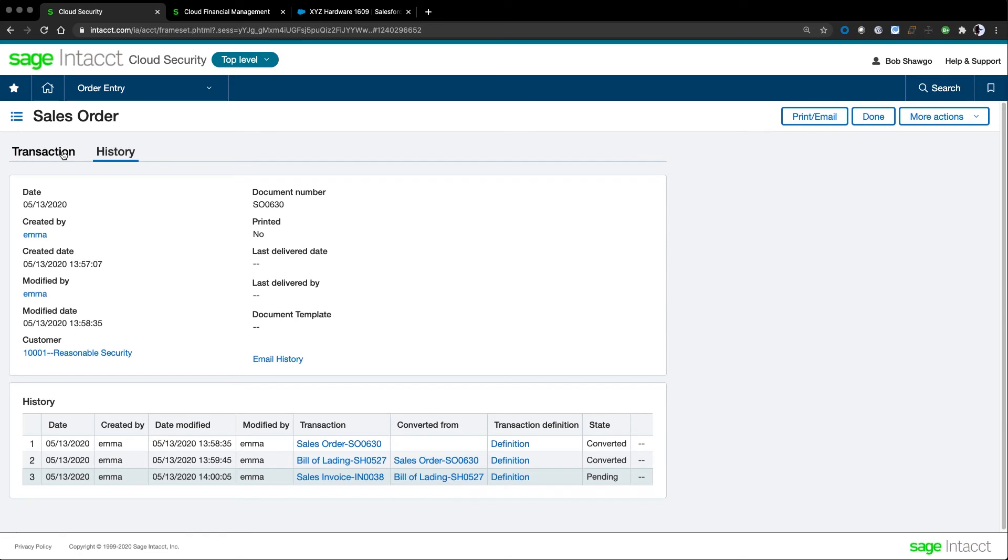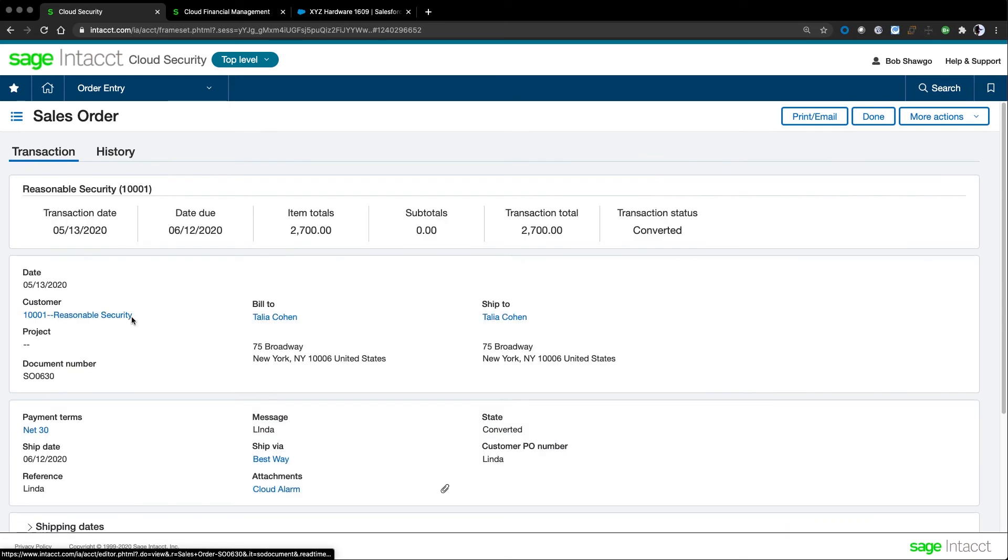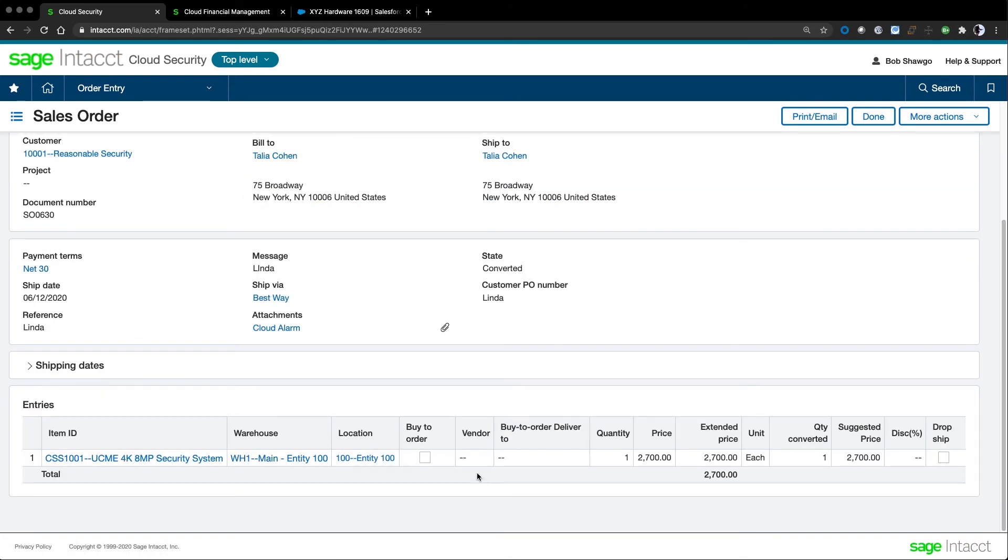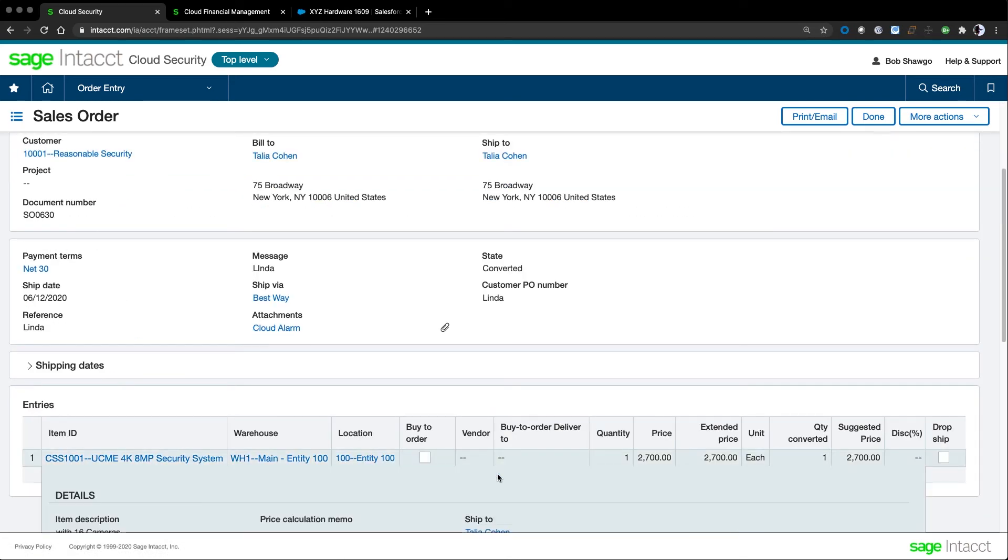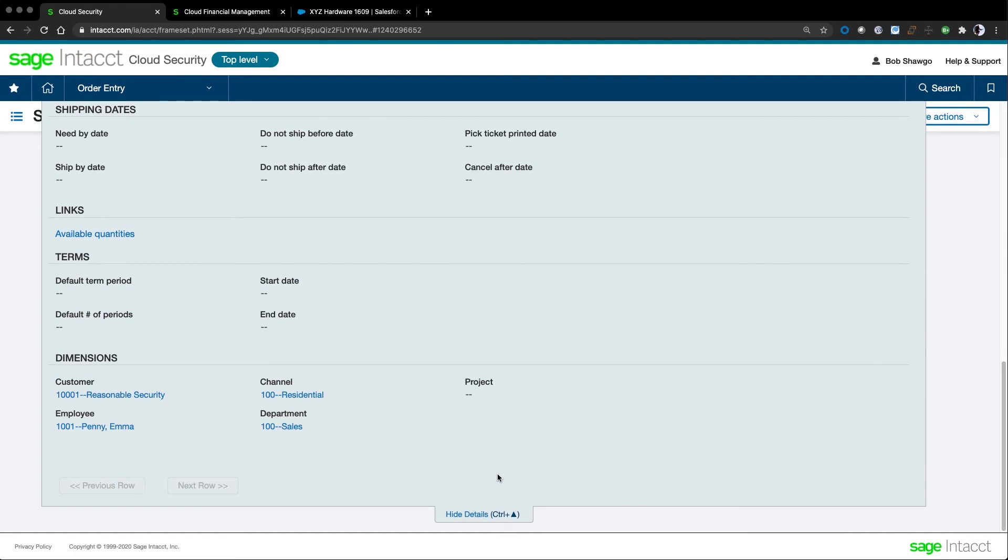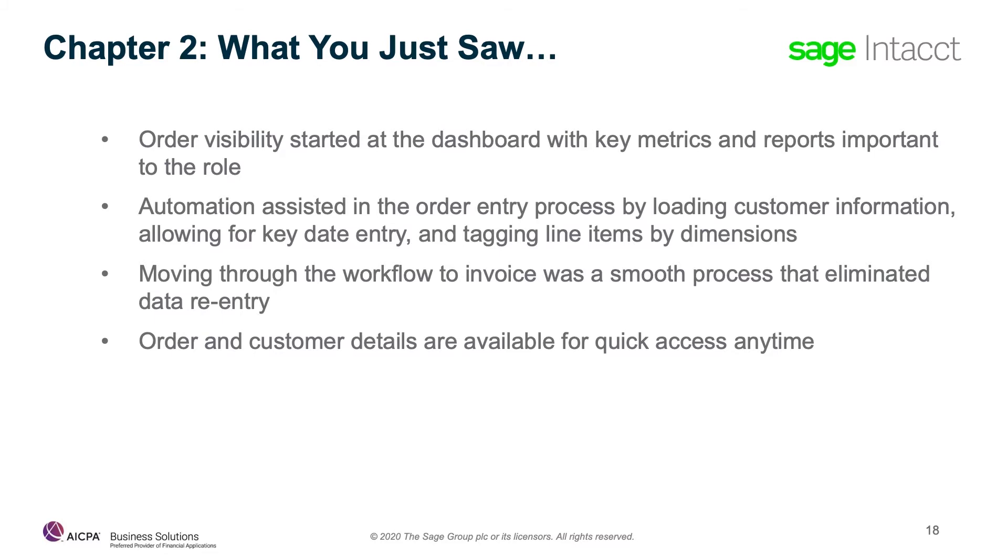Jumping back to Sage Intacct, you can see that each line item has additional fields, and I can set different dimensions for this order, and they'll be tracked all the way through to the general ledger. Order visibility started at the dashboard with key metrics and reports. Automation assisted in the order entry process by loading customer information, allowing for key date entry, and tagging the line items by dimension. Moving through the workflow to the invoice was a smooth process that eliminated data re-entry. Order and customer details are available for quick access anytime.